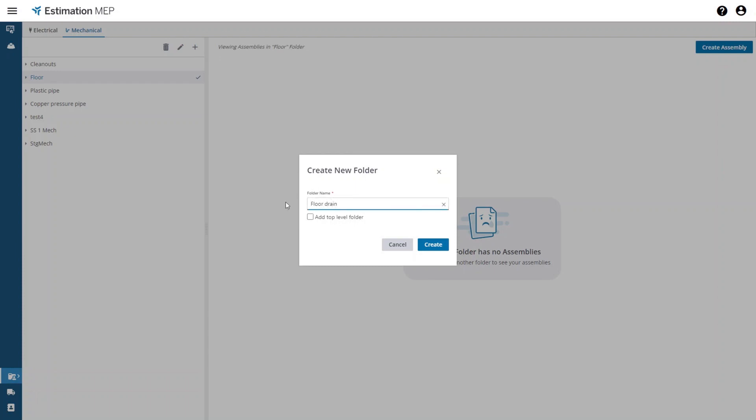When creating a new folder you have two options. You can add the new folder at the top level or you can add the new folder as a subfolder under the currently selected folder in the tree. For this example I will add it as a subfolder so I will not check the add to top level folder checkbox.